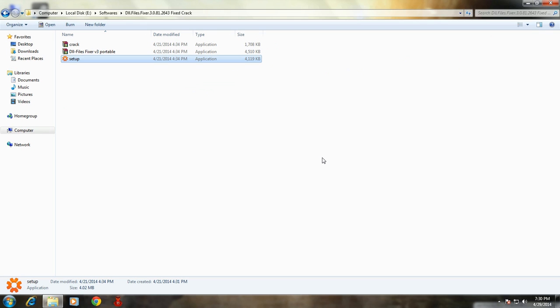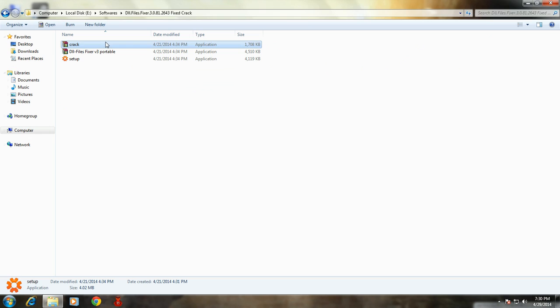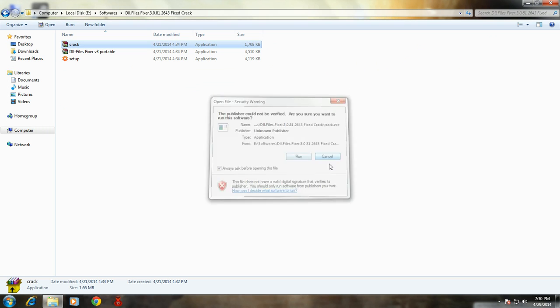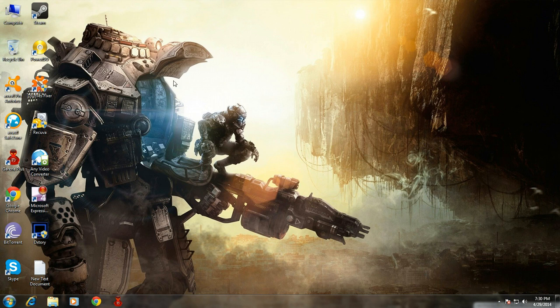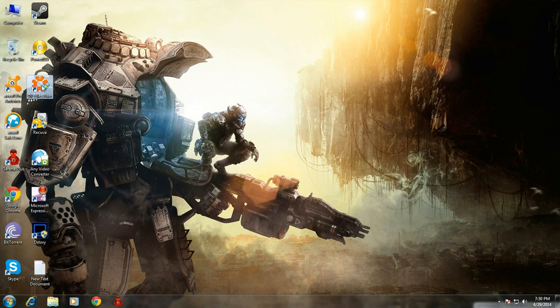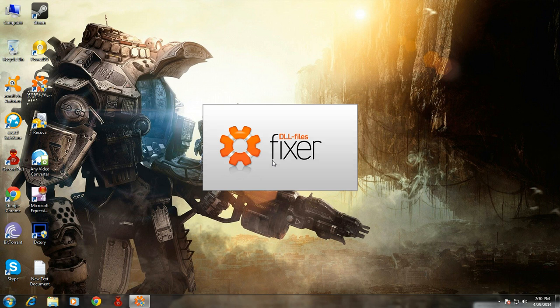Once you have installed the software it will automatically open. Then you have to close the software and double-click on crack and run it. Once your crack is installed, go to your desktop and your DLL file fixer icon will appear.